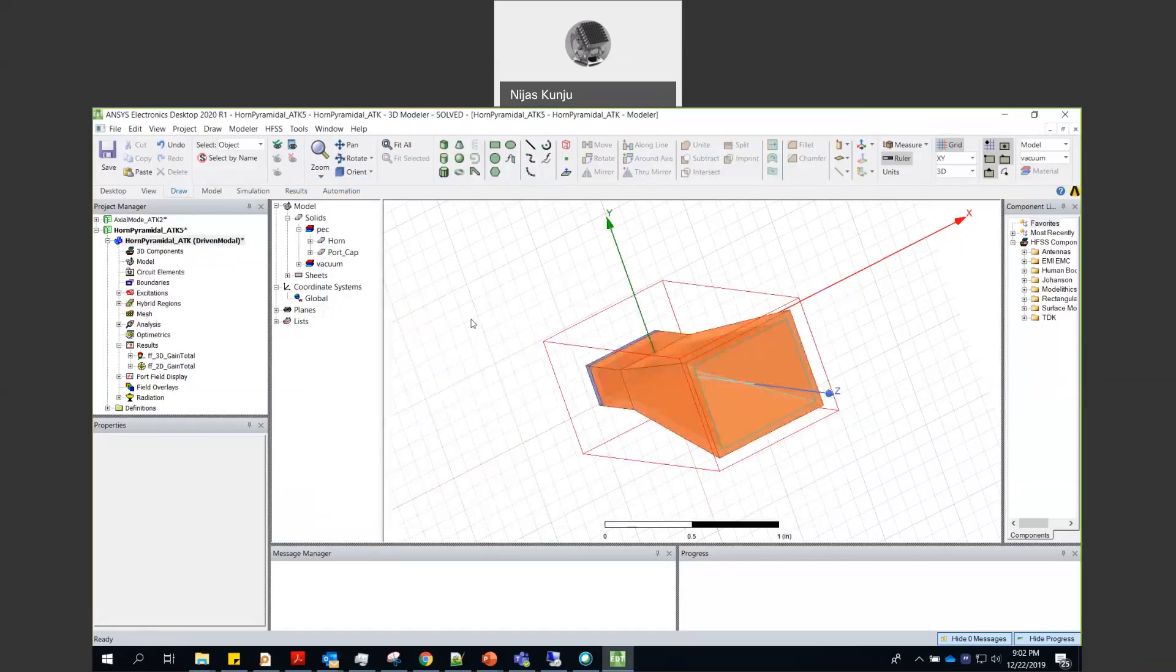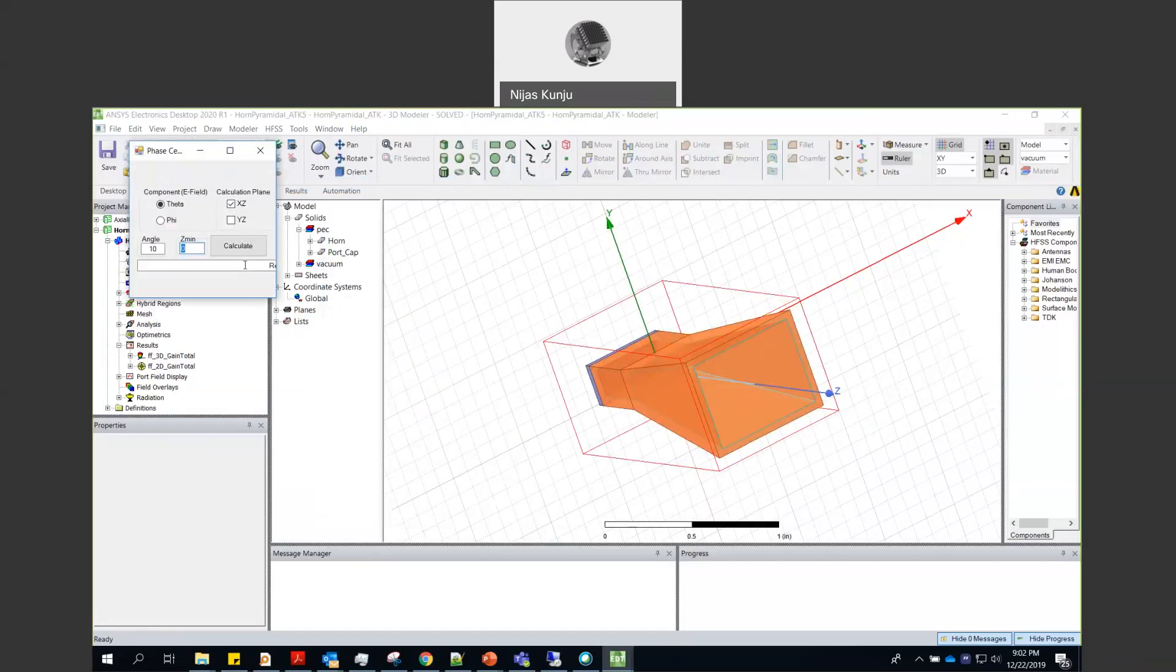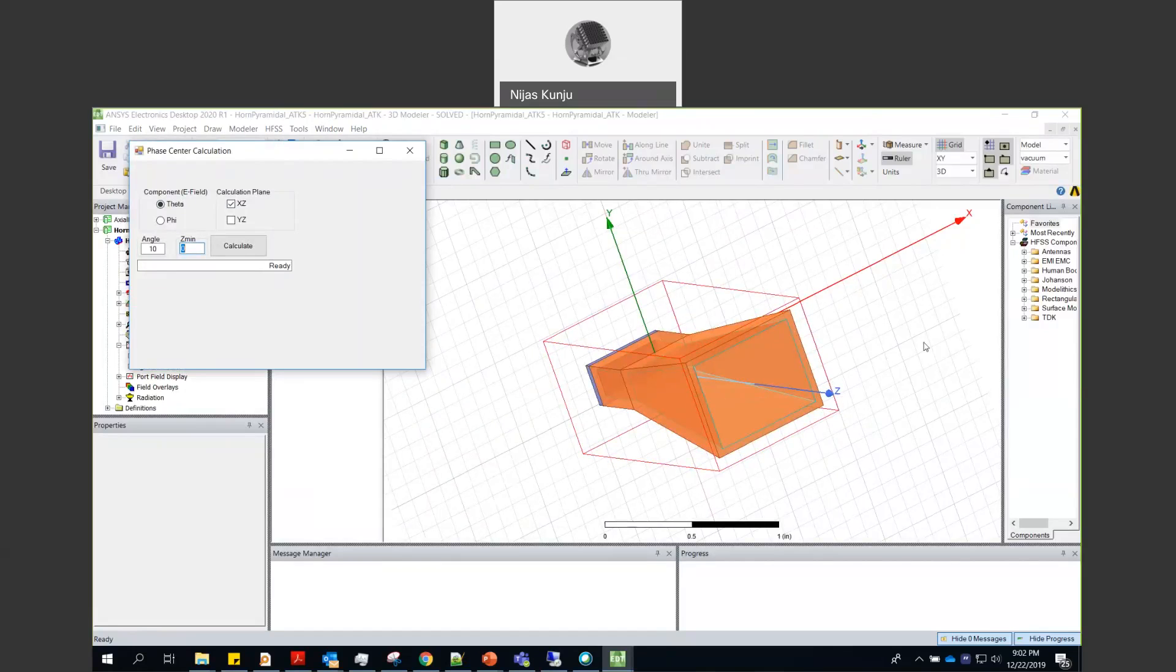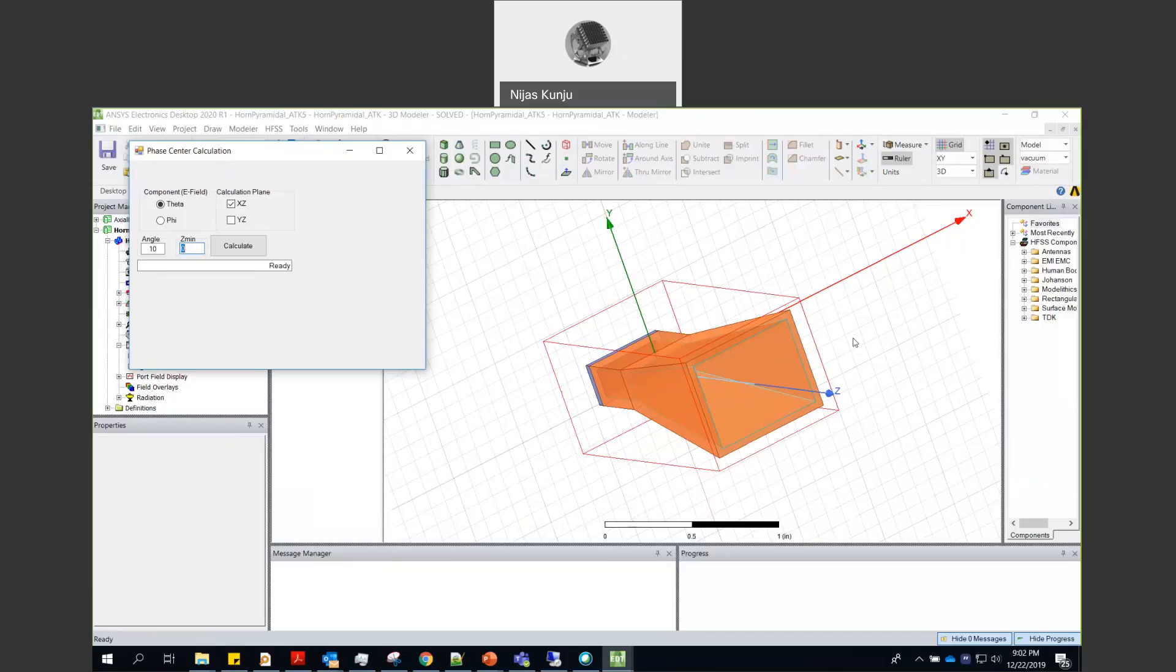In the script it will ask you some selection points. You need to identify which component of the electric field is going to be the co-polarization of this antenna. If you take this antenna the E theta field is going to be co-polarization of this field and E phi will be the cross field.